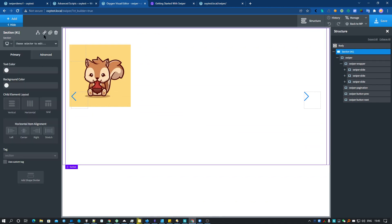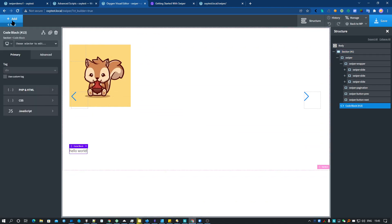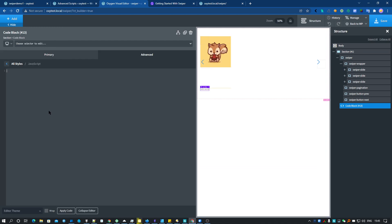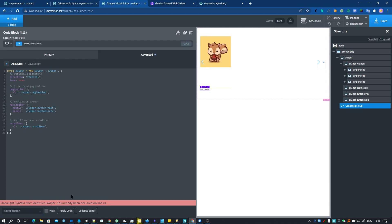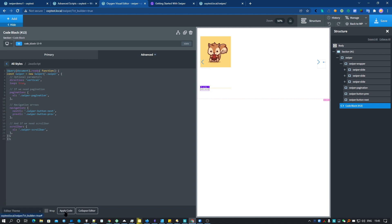Now we need to initialize Swiper with the JavaScript code. Let's copy the code and add it in a code block element. With Oxygen we can get this kind of error, so what we do is add this little fix code here, and then it should work.